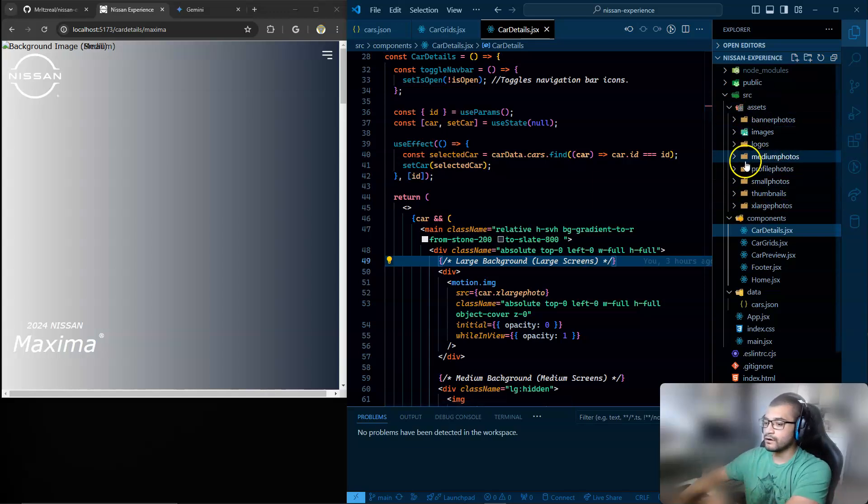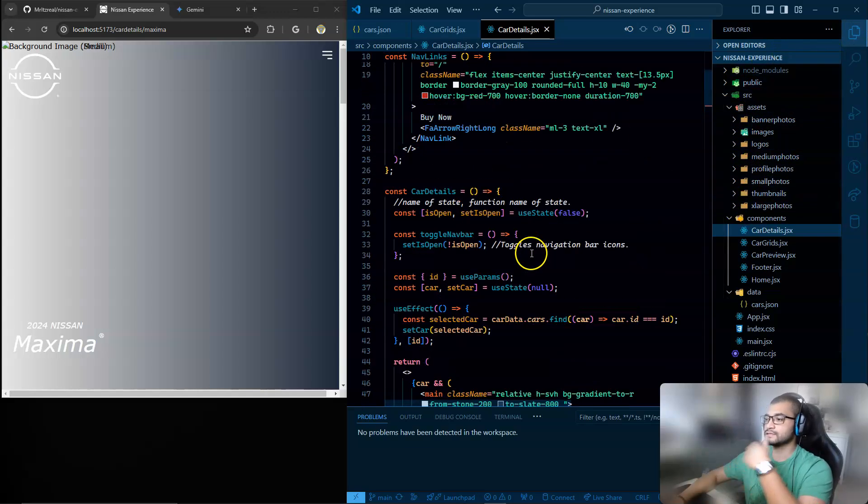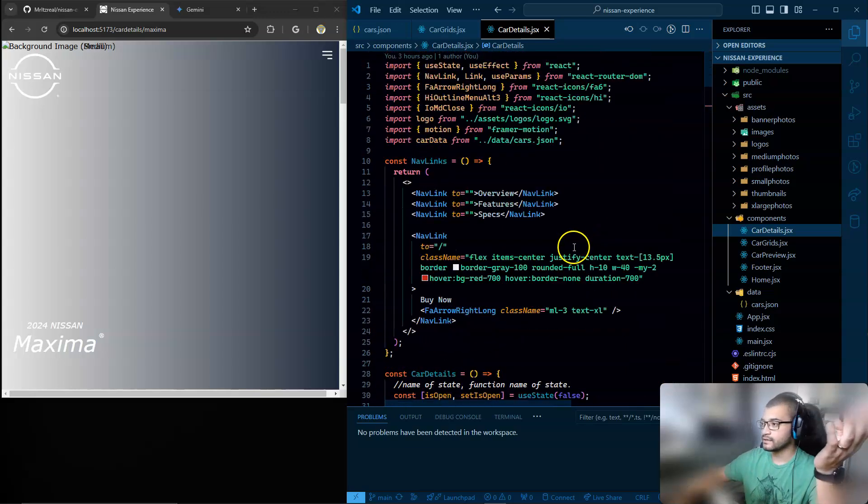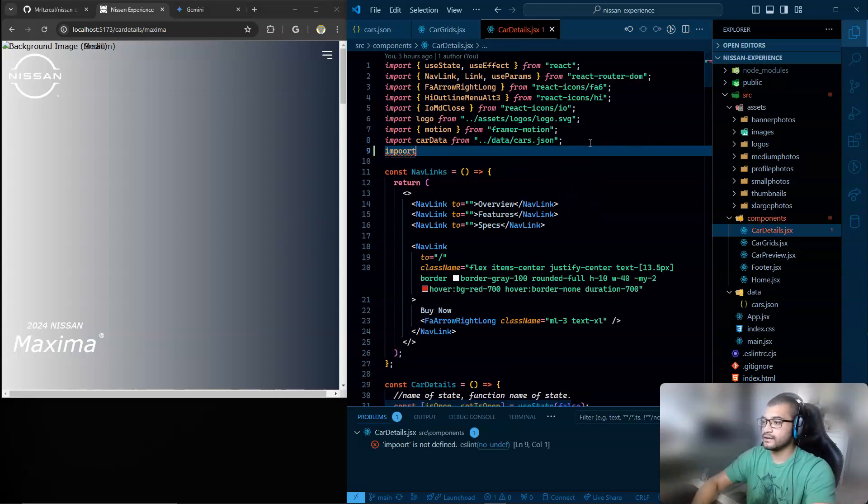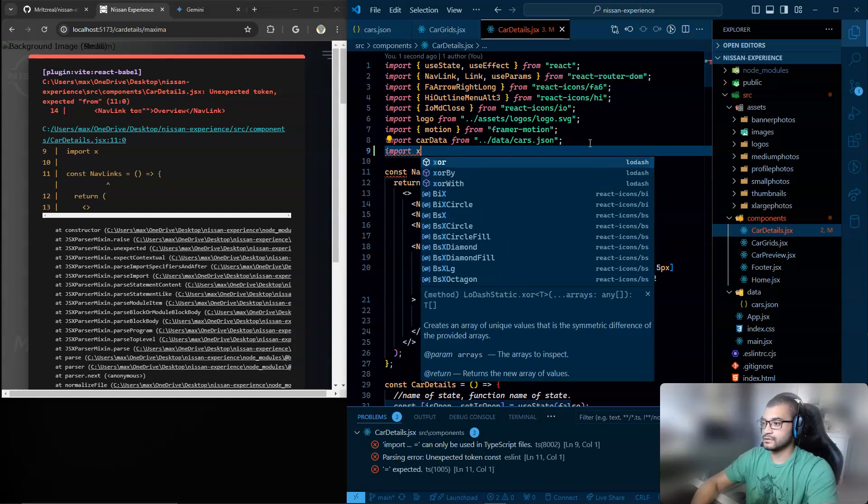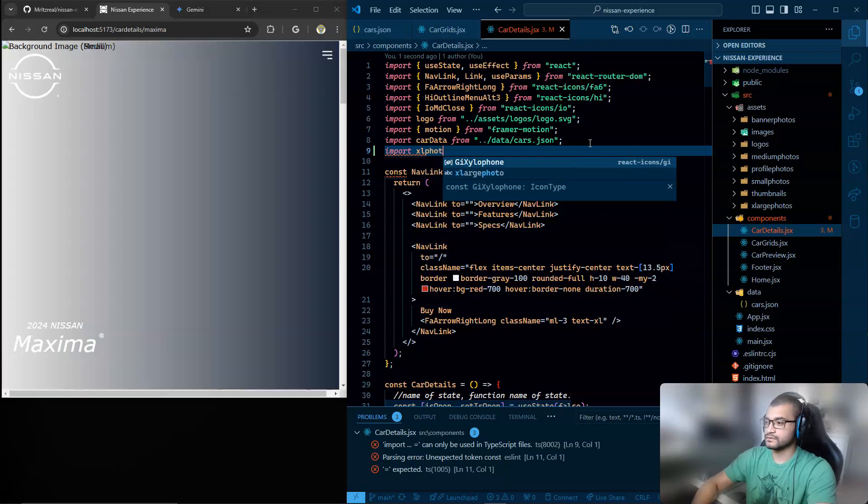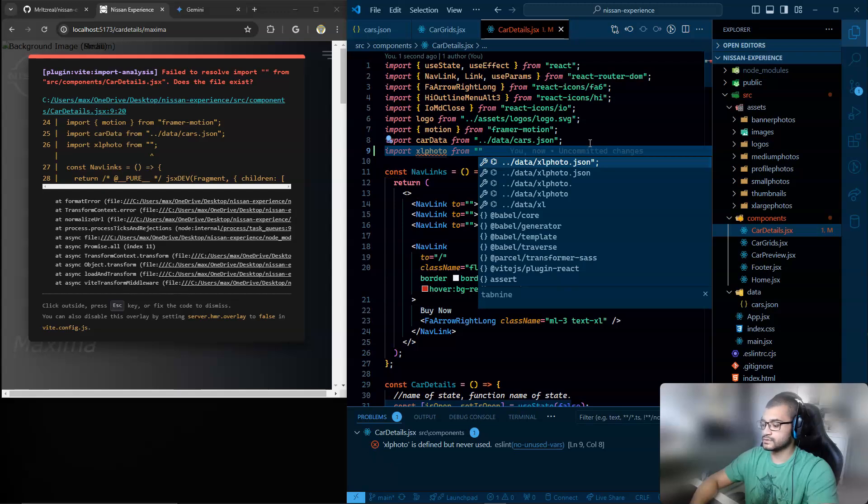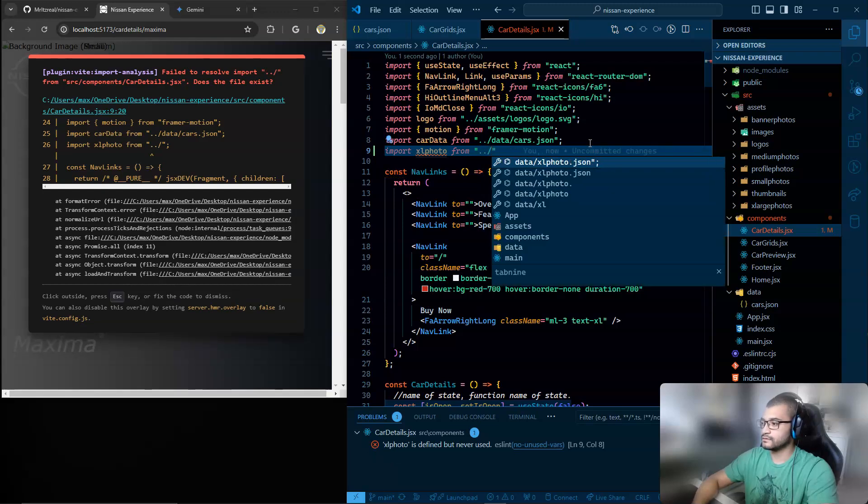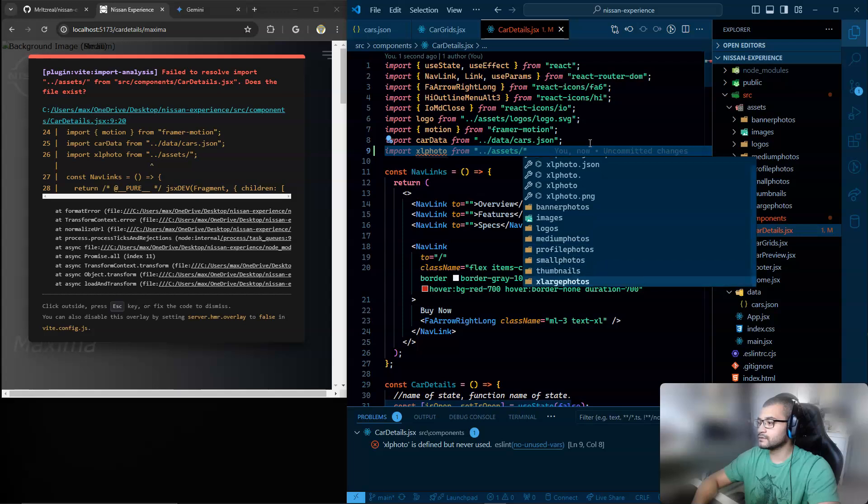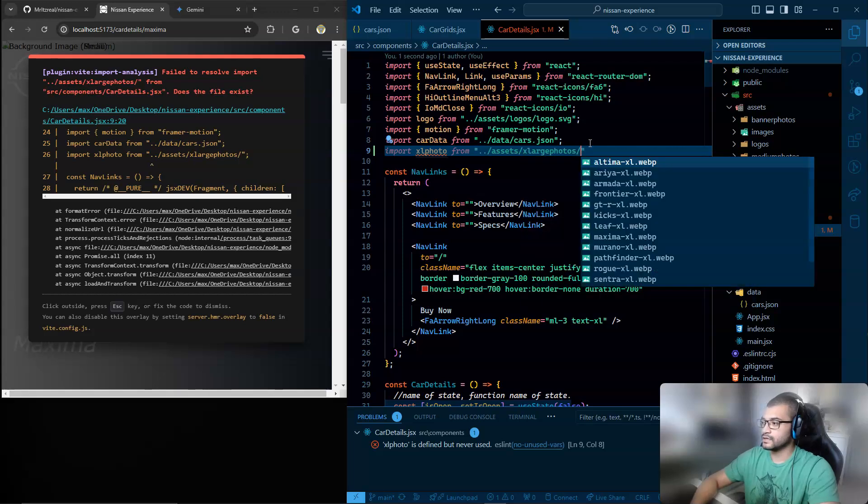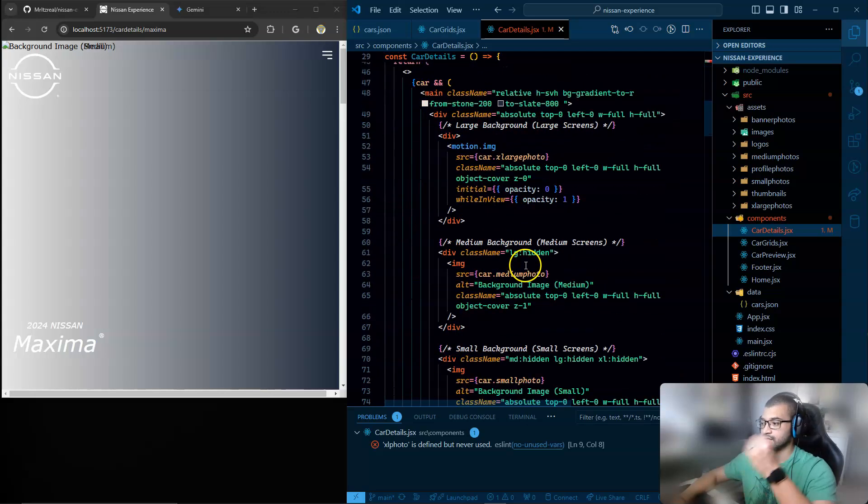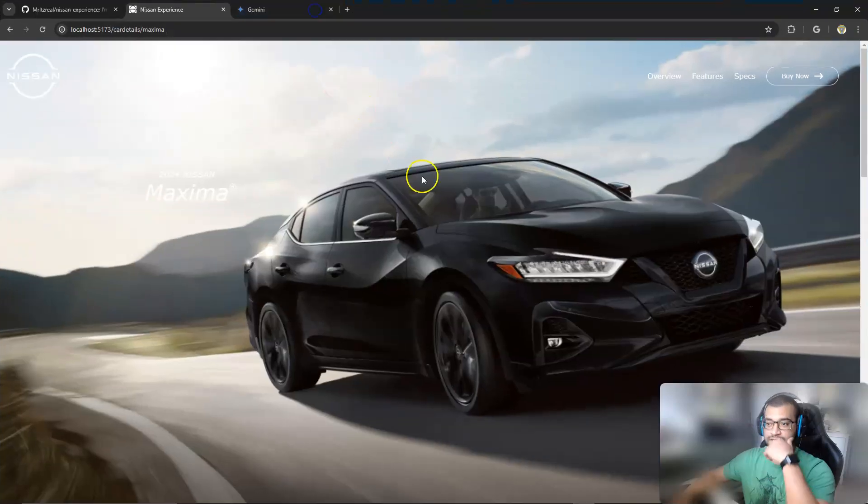And as you can see, I have them all here. And here's the thing, they don't work if I try to do it dynamically. But if I try to pass it, if I just import it, right? Import, let me see, extra large photo, XL photo to make it easier for me. From, what is the path? Assets, assets, extra large photos, where are you? Here you are. Extra large photos. And then let's do Maxima Excel. If I pass the, if I import it like this, I get the image.